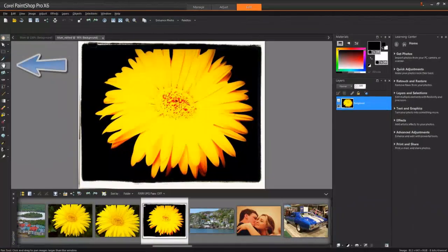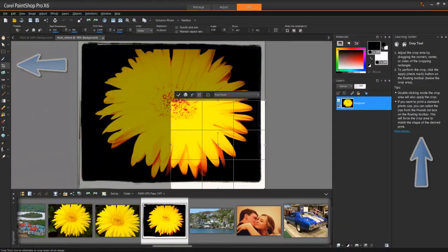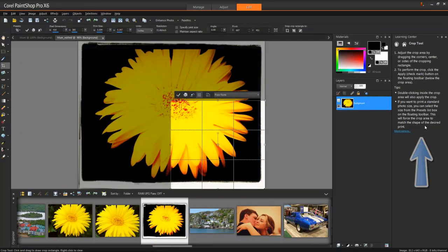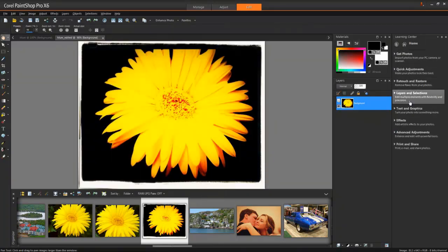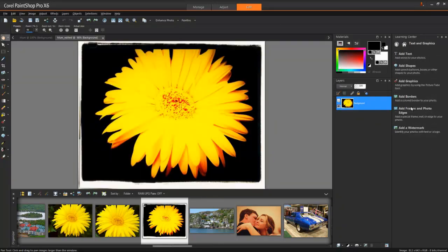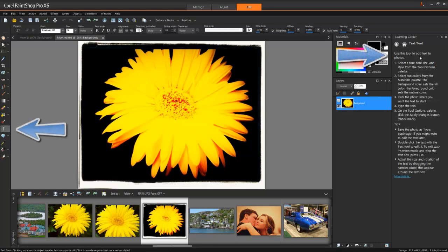First, you can select any tool in the toolbar and instructions on how to use that tool will be displayed. Second, you can also search out a task in the Learning Center and PaintShop Pro will both highlight the tool you'll need to use and show you how to use it.